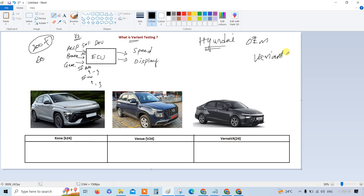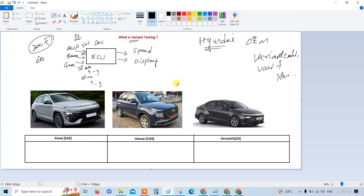The OEM will give the supplier a variant coding sheet — also called a variant sheet or variant handling document; it depends on the supplier what they name it. Now let's understand what exactly we are going to do in variant testing. This variant coding sheet will look like an Excel sheet, and I'll fill it in front of you. I just want to give three features to keep it simple.